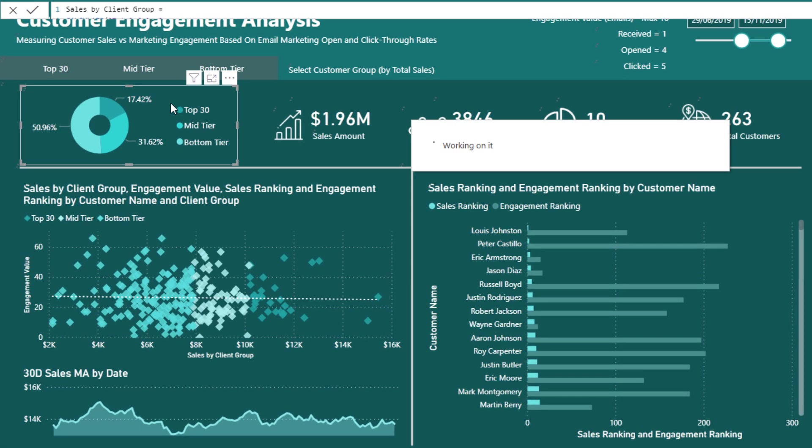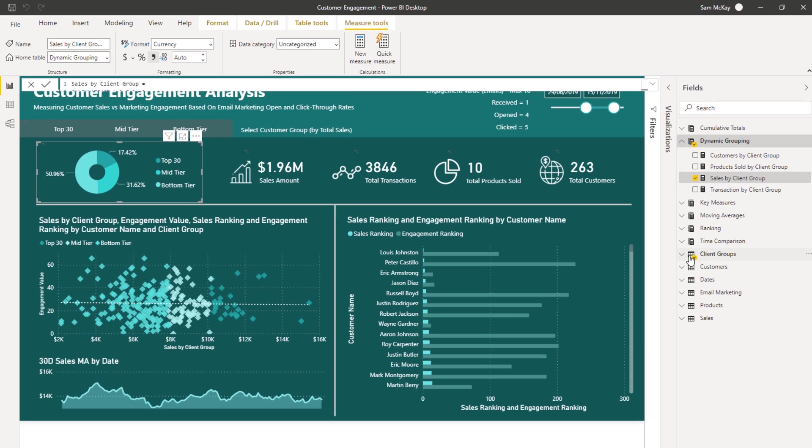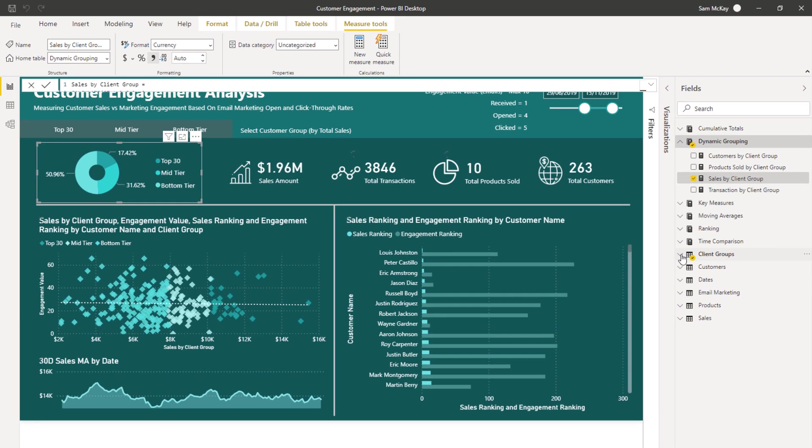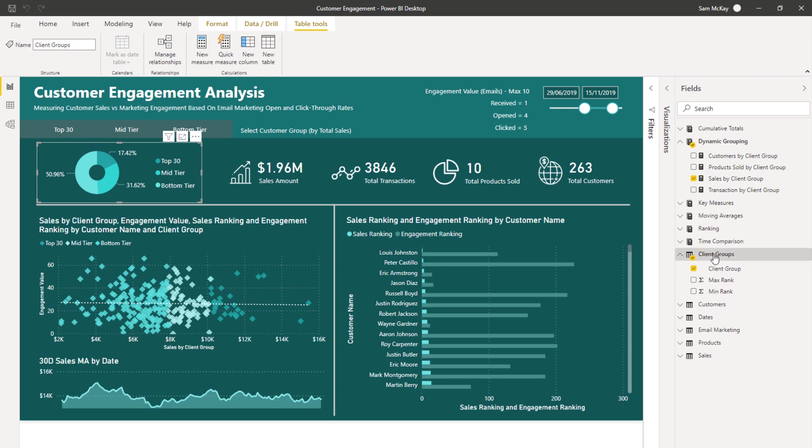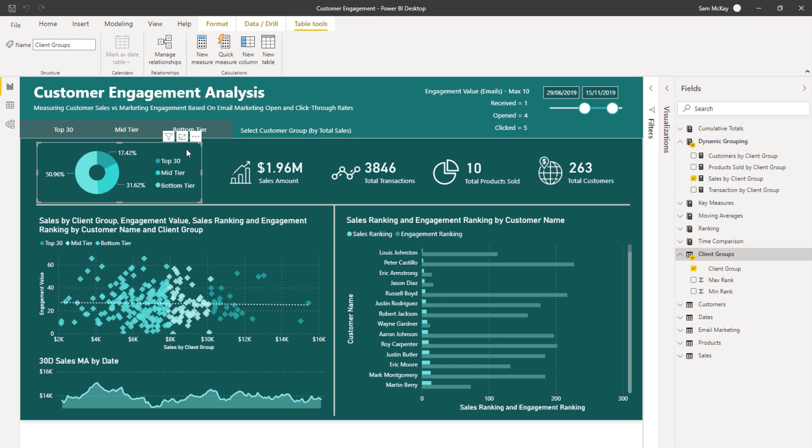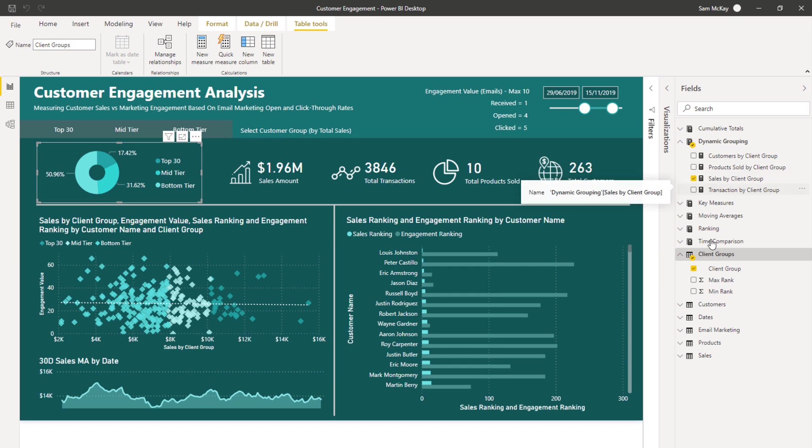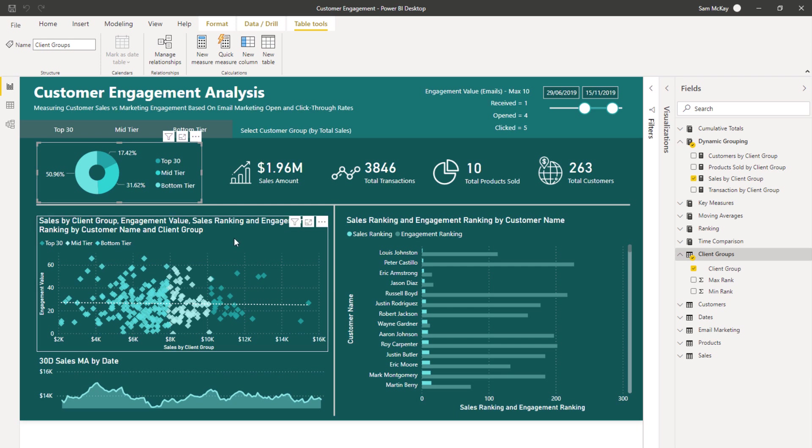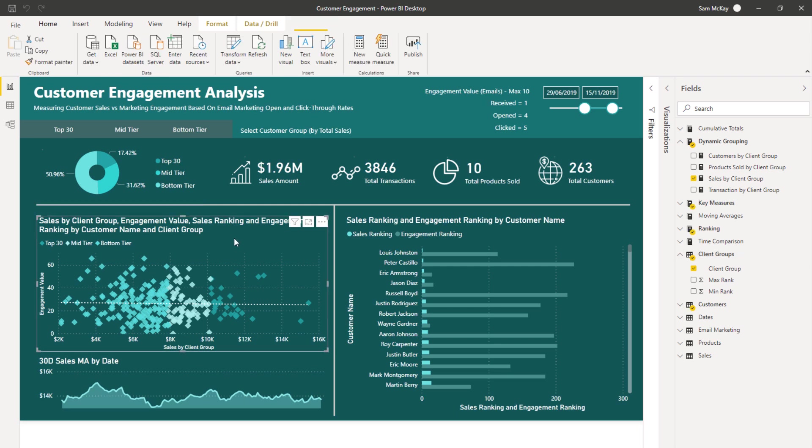So let's have a look at this visualization here. We can filter this particular visualization by this. If you look over here, remember this client's group table is a secondary table. There's no relationship to anything else in our model, but we can now filter this particular formula. We can filter sales by something which has no relationship to our model because we've inserted it into the right formula pattern that enables us to create the filtering within the formula itself.